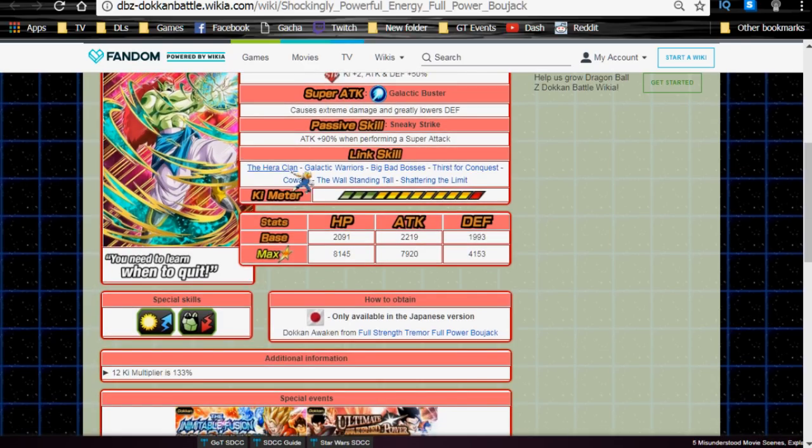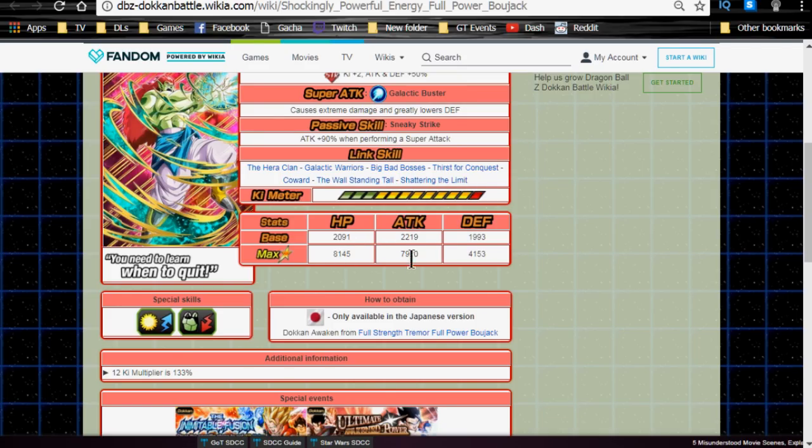Link skills are The Hera Clan, Galactic Warriors, Big Bad Bosses, Thirst for Conquest, Coward, The Wall Standing Tall, and Shattering the Limit. Max stats are HP of 8,145, Attack of 7,920, and Defense of 4,153, and a 12-key multiplier of 133%.